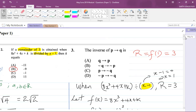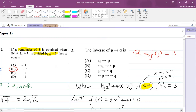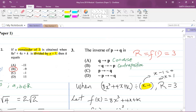The final question: the inverse of p implies q is what? You should know that q implies p is known as the converse of p → q. The negation of q implies the negation of p is known as the contrapositive. p implies not q — that is not the inverse. The inverse is: the negation of p implies the negation of q, i.e., ¬p → ¬q. So my answer is D.